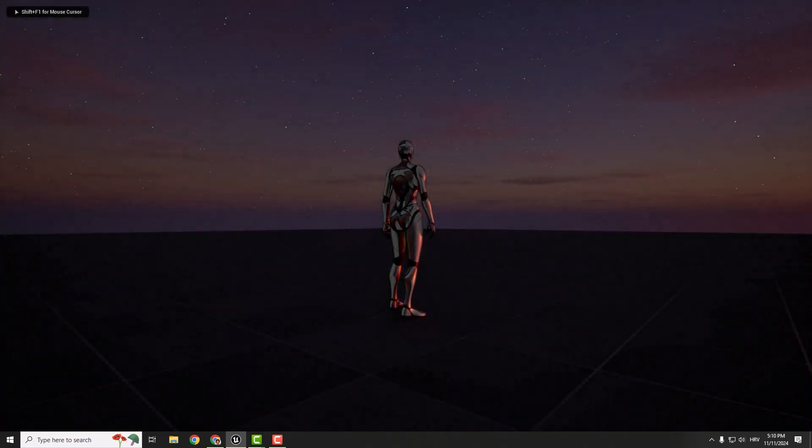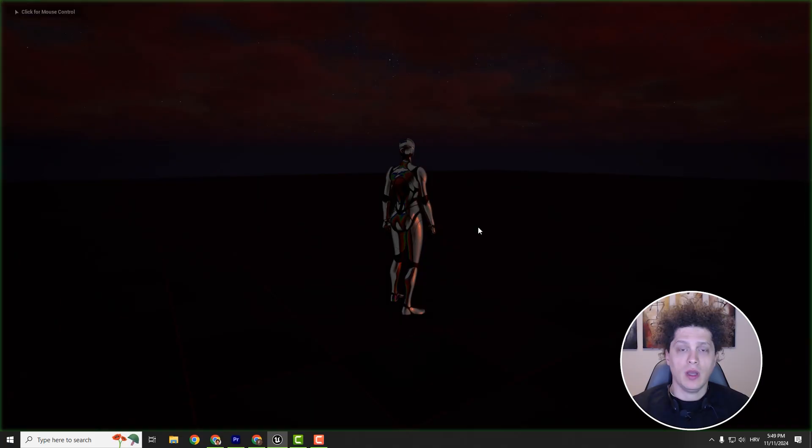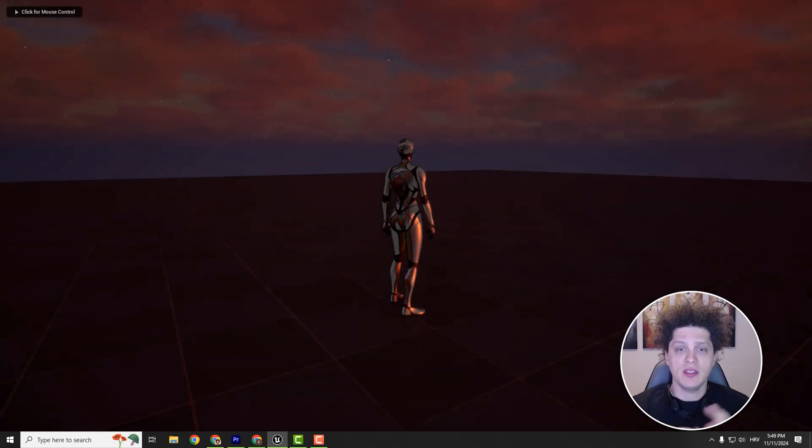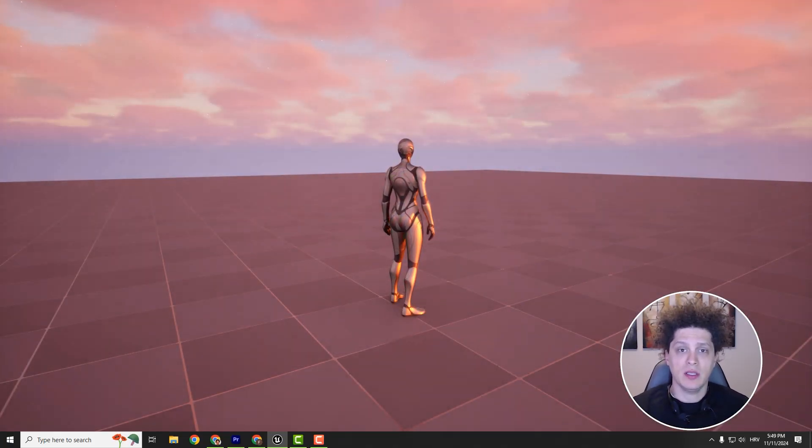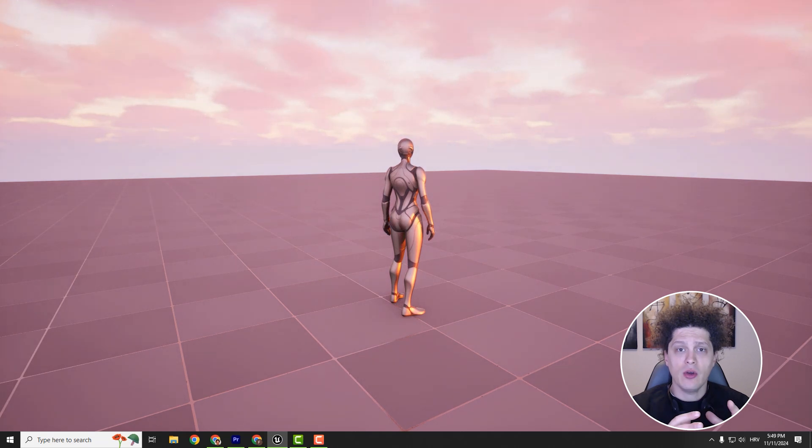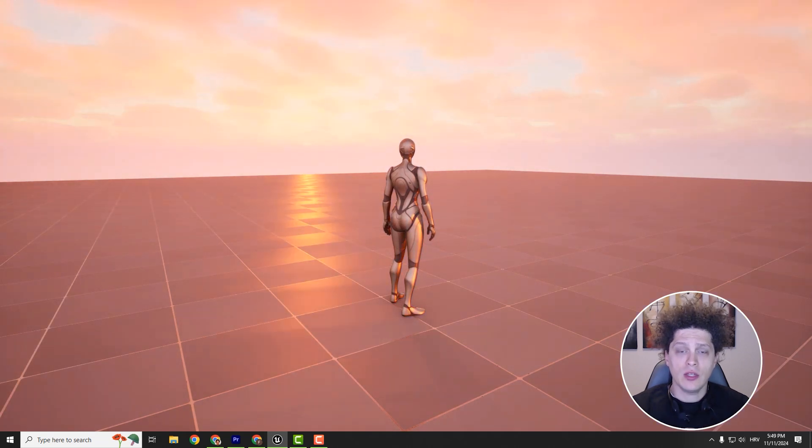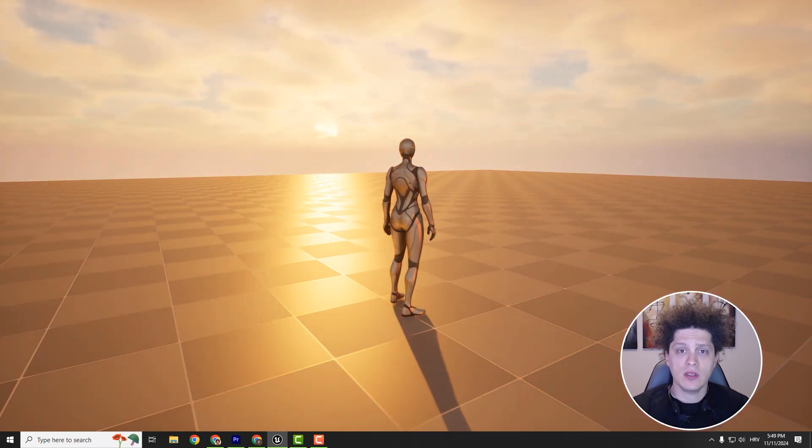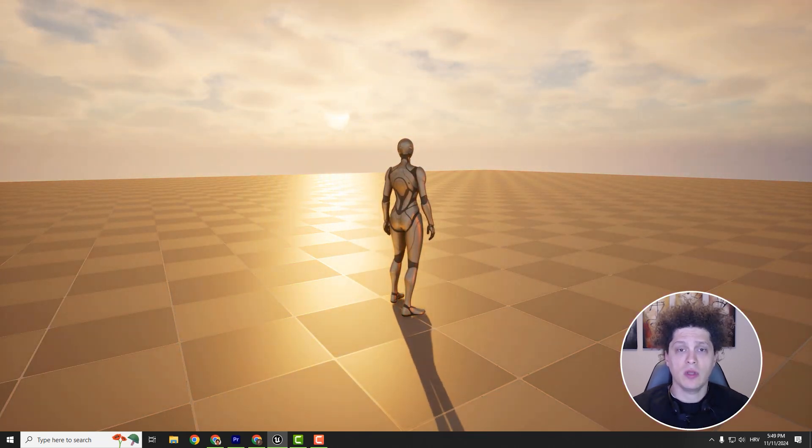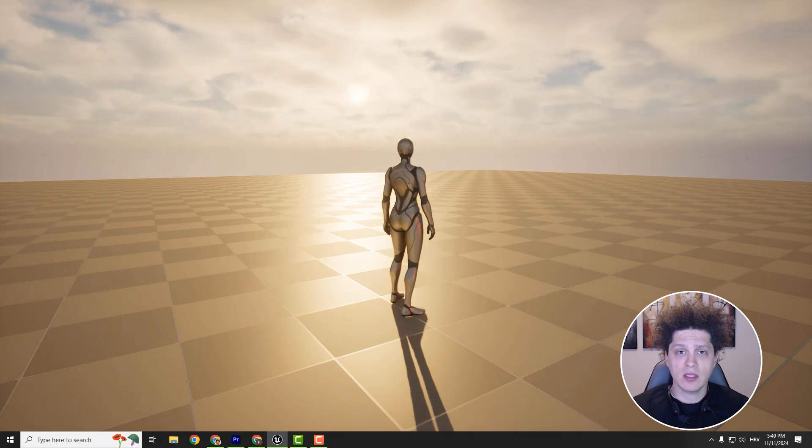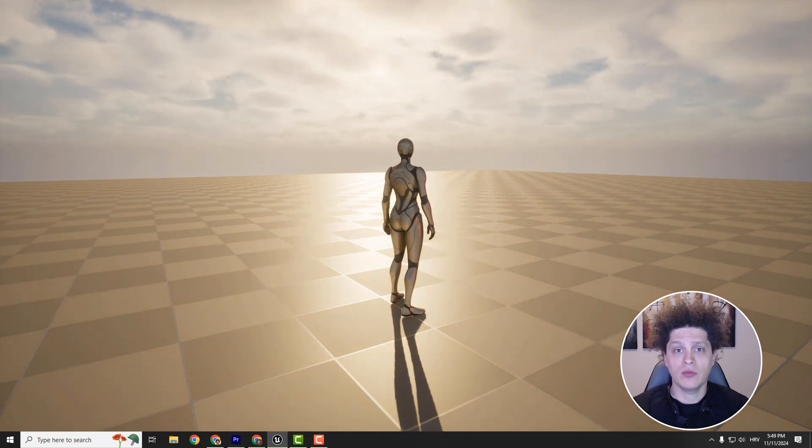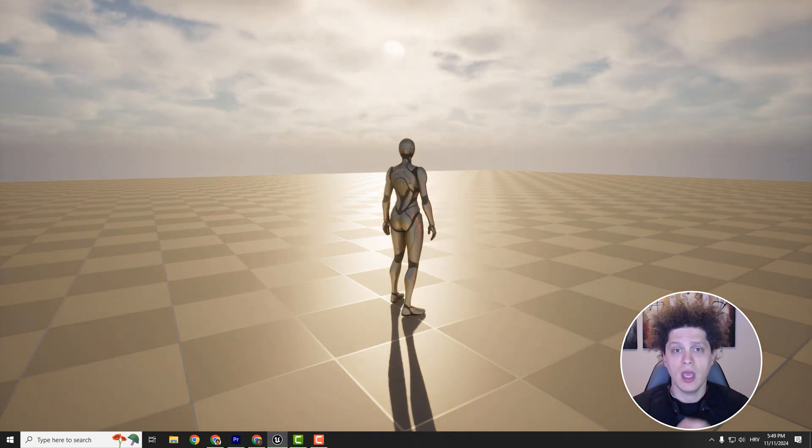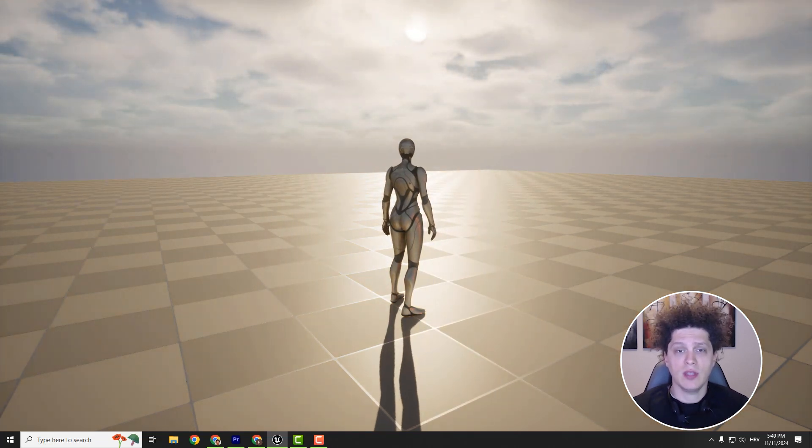We can clearly see these stars. This is it! This is how you create a day and night cycle in Unreal Engine 5. I hope you enjoyed this tutorial. If you found this helpful, let me know in the comments below, drop some likes, and subscribe for more videos like this. Thanks for watching, and have a nice day. Bye bye!